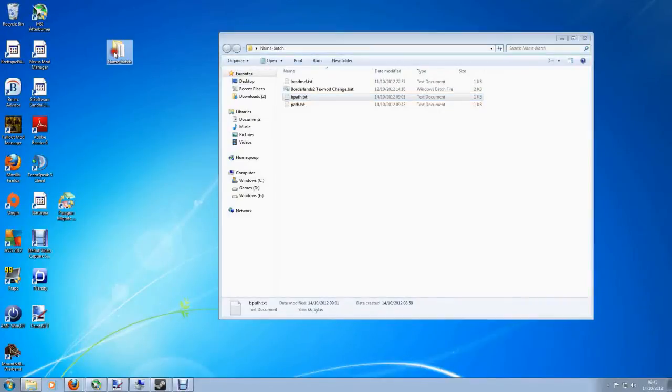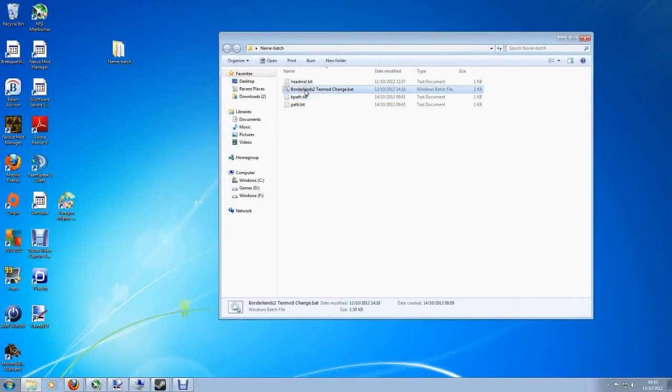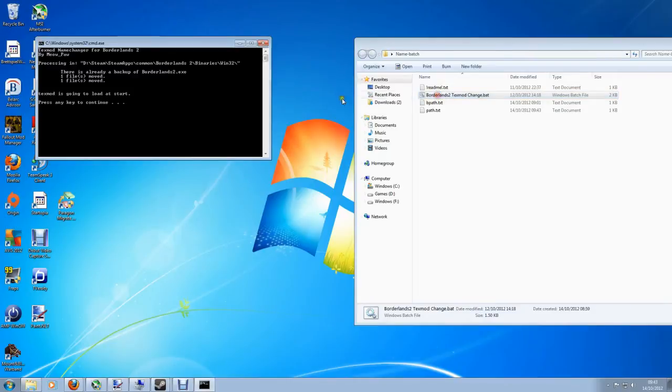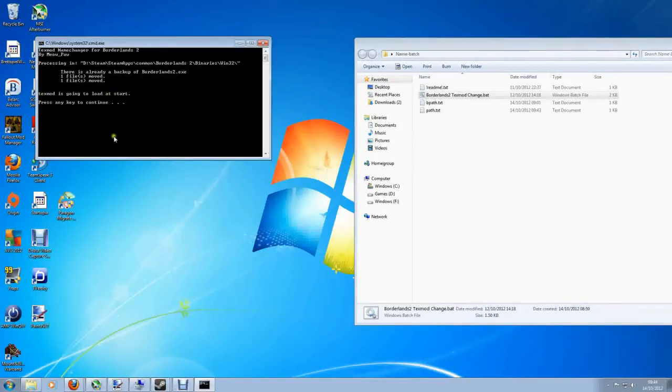And it really is as simple as clicking on the bat file. I'll double click it. And it says here processing. There already is a backup but it moves them anyway. And then it still tells me TextMod is going to load at the start.